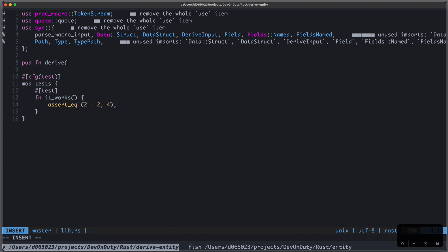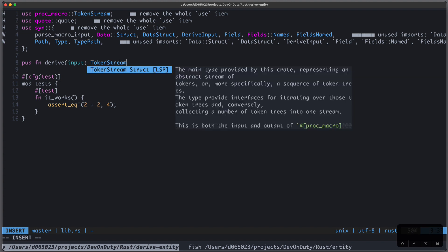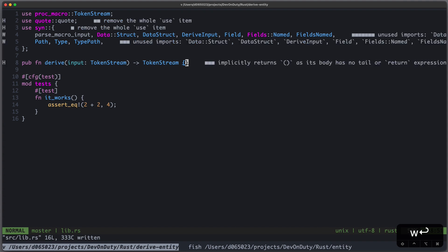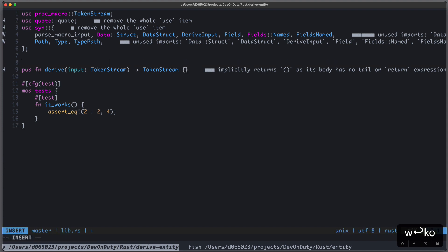What's important is the signature, so we get some input of type TokenStream, and we return some TokenStream. And the TokenStream is nothing else than some Rust code. So we get some Rust code, and we return some Rust code.